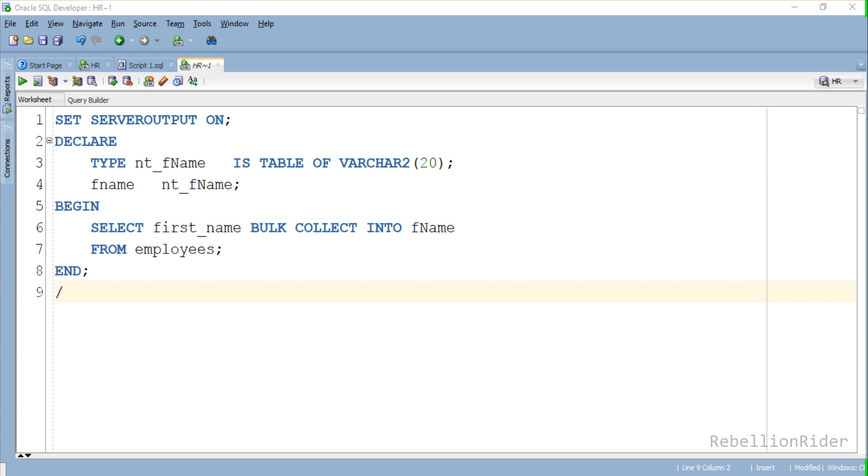It means this time instead of 214 switches we will only have two context switches. One from PL/SQL to SQL and one from SQL to PL/SQL engine, and all this thanks to the mighty BULK COLLECT clause.